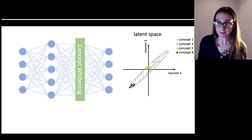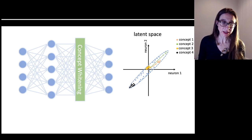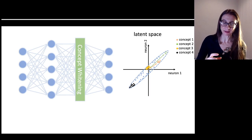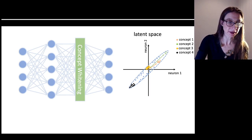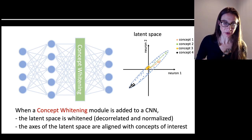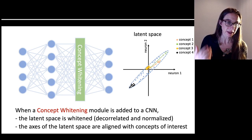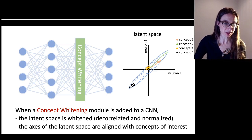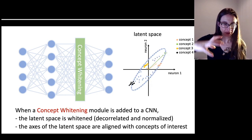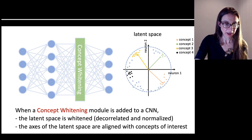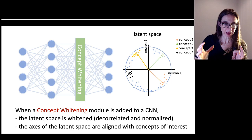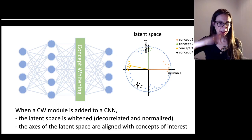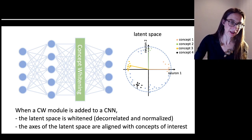So we proposed an alternative called Concept Whitening. Concept Whitening tries to whiten the space — like white noise — making concept vectors orthogonal to each other and forcing them to align on the axes. When a Concept Whitening module is added to a convolutional neural network, the latent space is whitened — meaning decorrelated and normalized — and the axes of the latent space are aligned with the concepts of interest. The idea is: whiten the space so it looks like white noise, then rotate the concepts so they are along the axes, orthogonal and aligned.